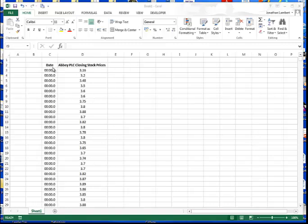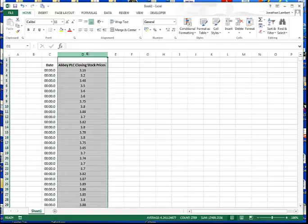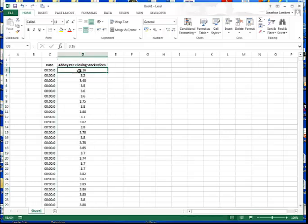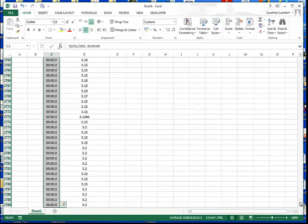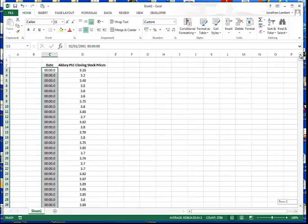I've got a single set of data here which is the Abbey PLC closing prices, listed down in column D in the Excel spreadsheet. Associated with each individual closing price is the date from which the closing price was recorded. At this stage the dates are recorded as 00:00.0, so I'm going to highlight the whole data set and format this series into a proper date.